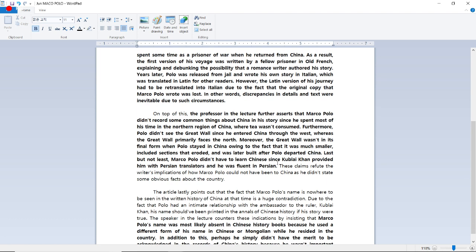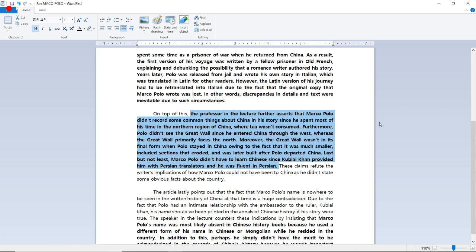Now let's look at the second argument. The professor in the lecture further asserts that Marco Polo didn't record some common things about China in his story since he spent most of his time in the northern region of China, where tea wasn't consumed. Furthermore, Polo didn't see the Great Wall since he entered China through the west, whereas the Great Wall primarily faces the north. Moreover, the Great Wall wasn't in its final form when Polo stayed in China, owing to the fact that it was much smaller, included sections that eroded, and was later built after Polo departed China. Last but not least, Marco Polo didn't have to learn Chinese since Kublai Khan provided him with Persian translators and he was fluent in Persian.